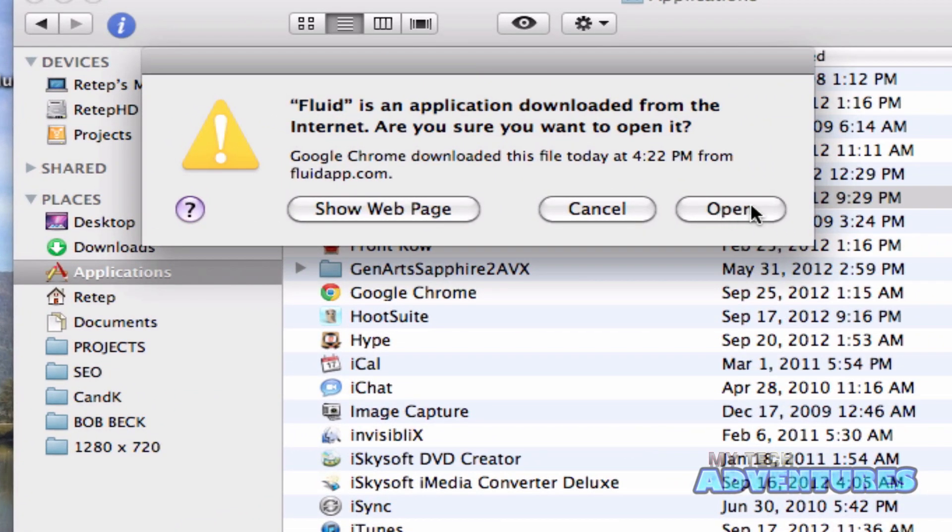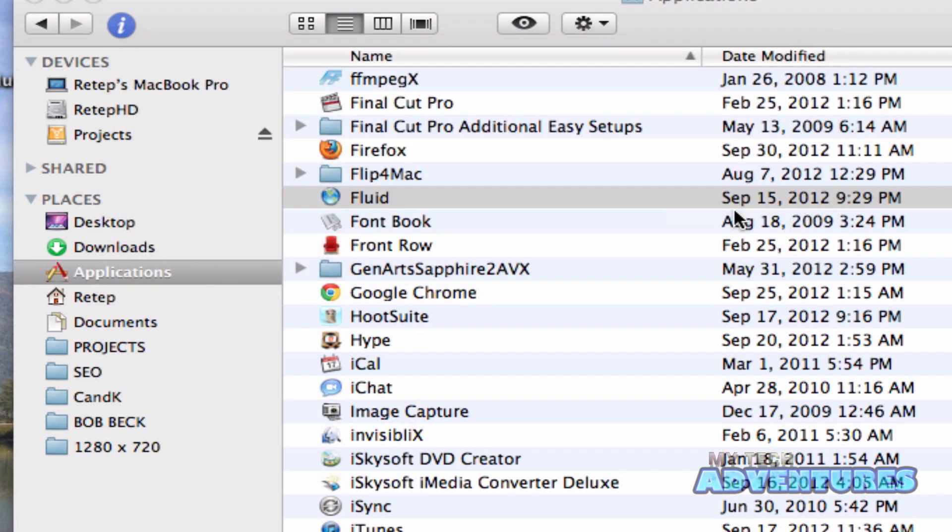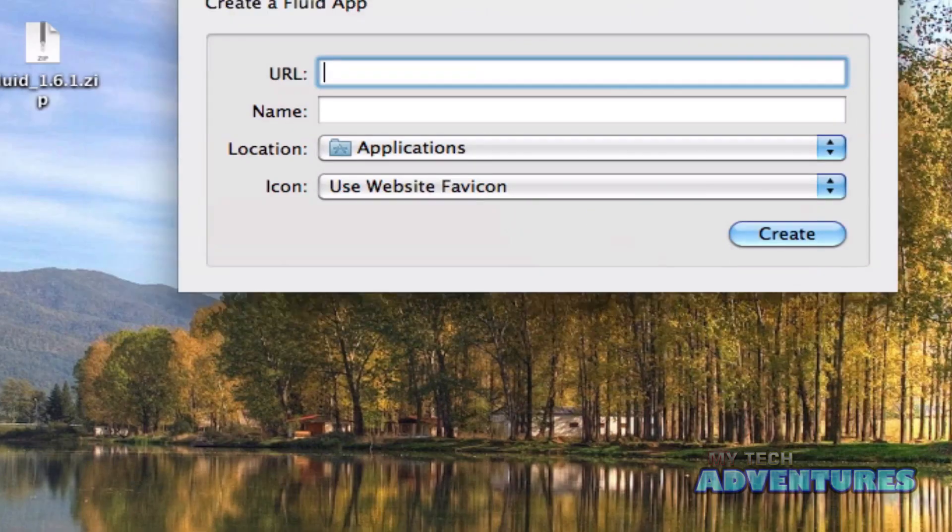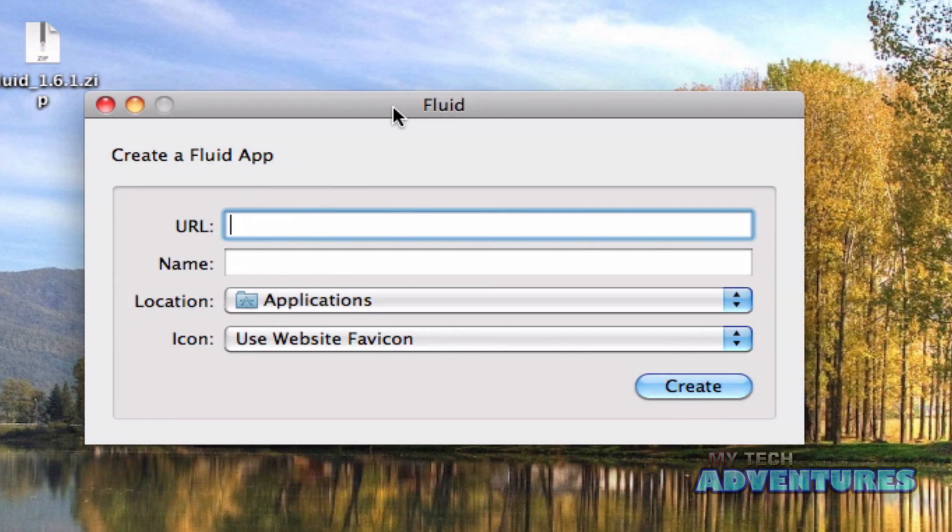Get a warning that it was downloaded from the internet. Are you sure you want to open it? Yes, I am. Open it up. And here you have the fluid interface. It's very simple, very intuitive.